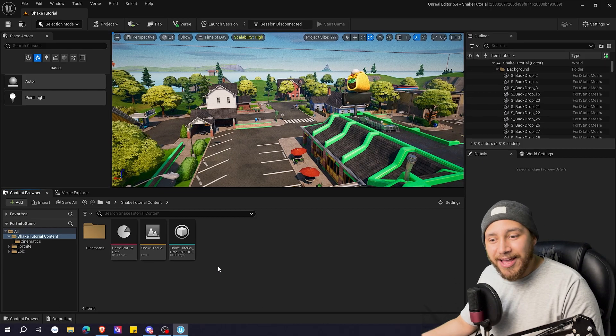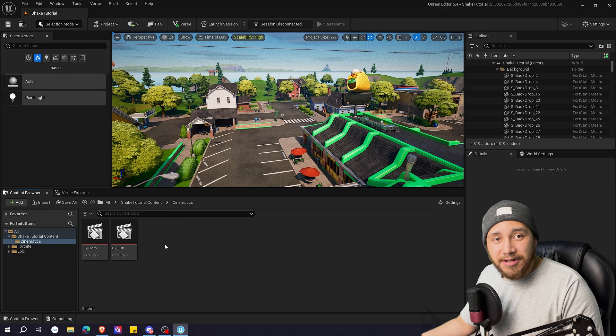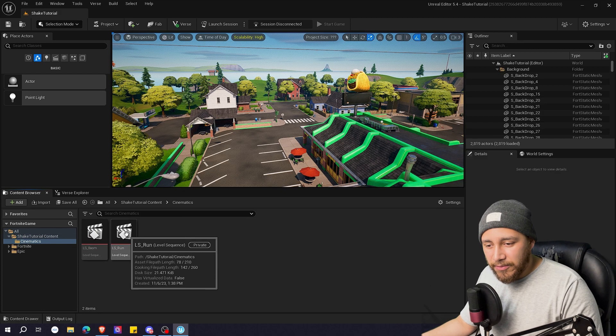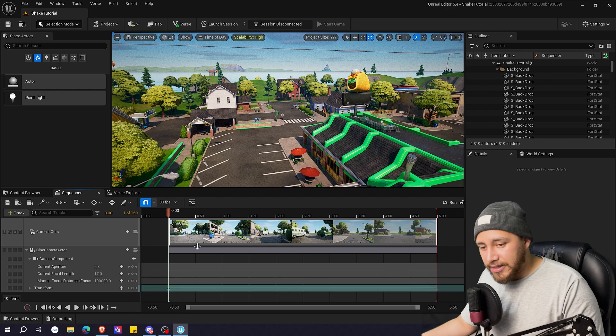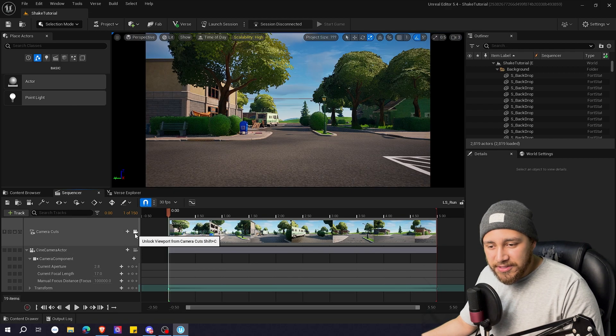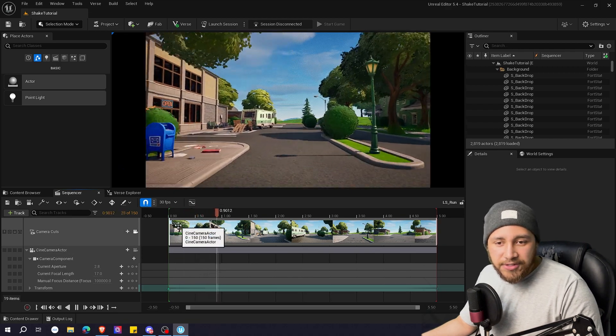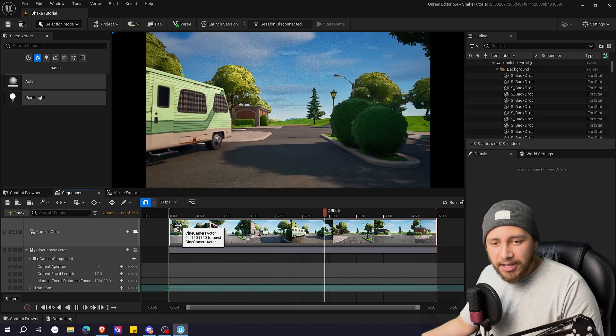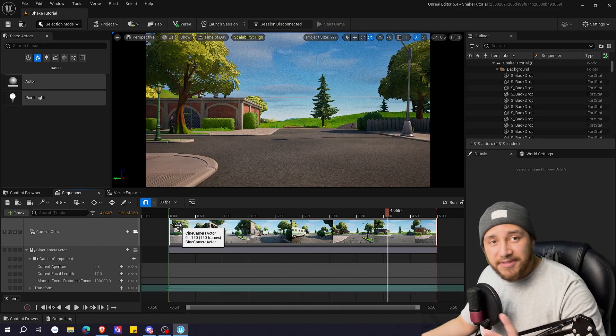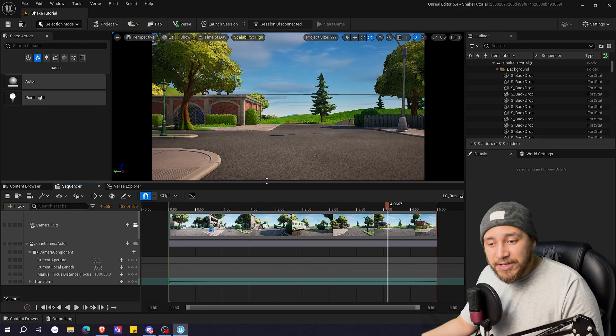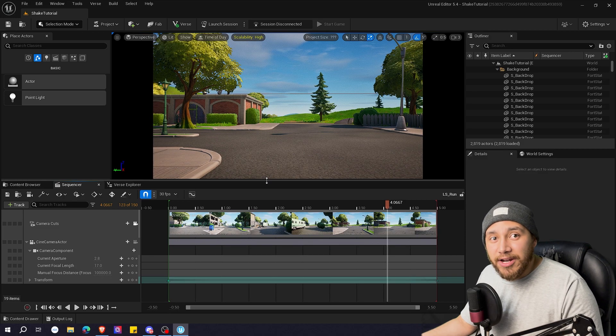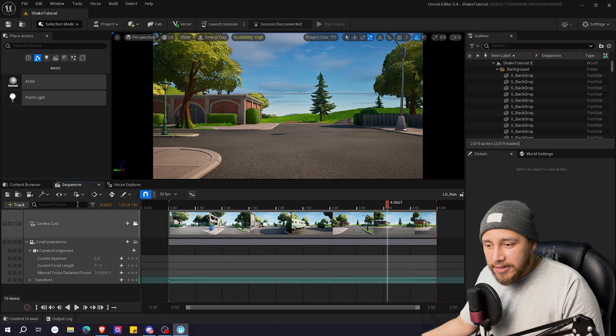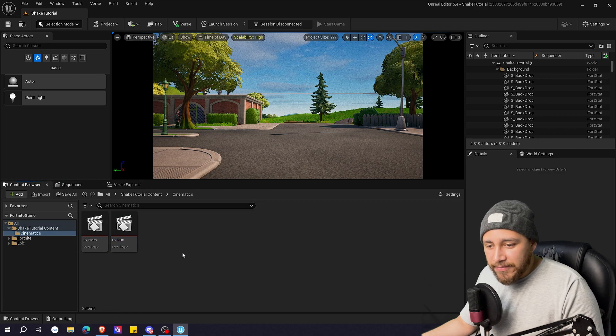Okay so here we have our map. I already have some cinematic set up. I'm going to be starting with the run type of shake. I'm going to show you the cinematic without the shake. As you can see it's just simple. It's just the camera running down the street and we're going to be transforming it into a POV running with just camera shake. So let's go back here to content browser.